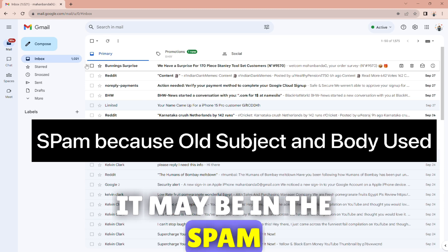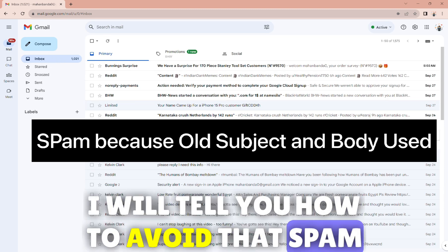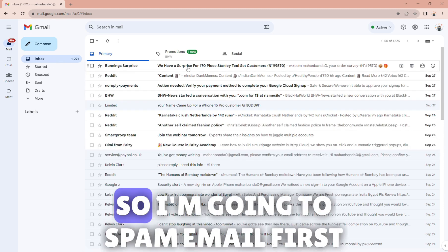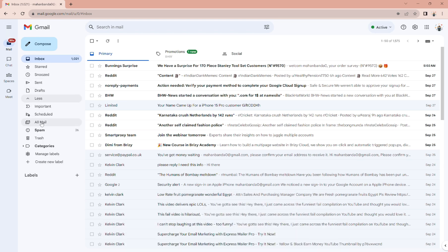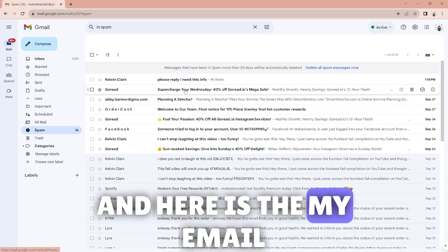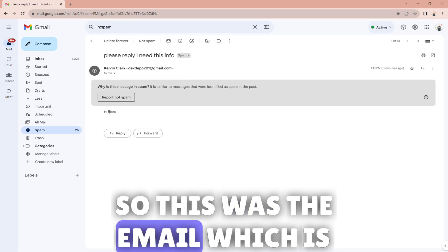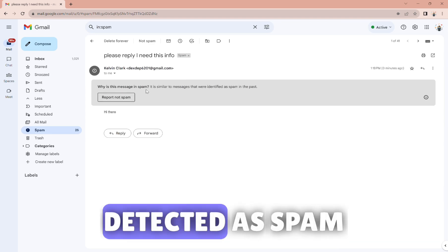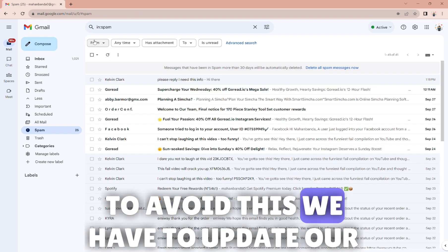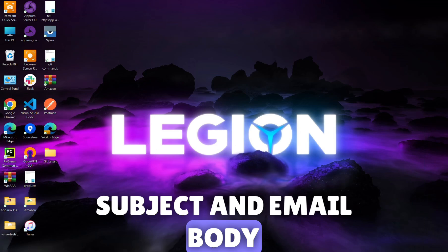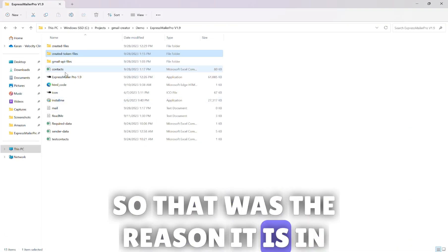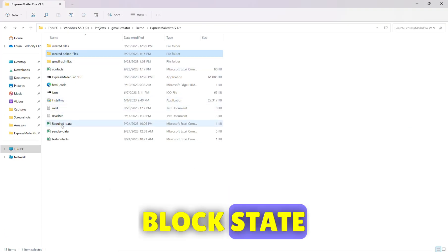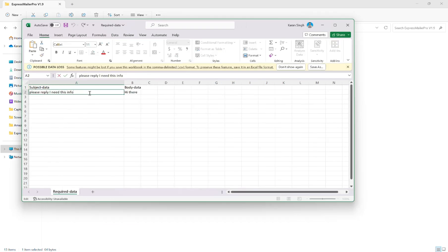I will tell you how to avoid that spam. I'm going to spam email first and here is my email. This was the email which is detected as spam. To avoid this we have to update our subject and email body. That was the reason it is in block state. Now I'm updating my subject and body.